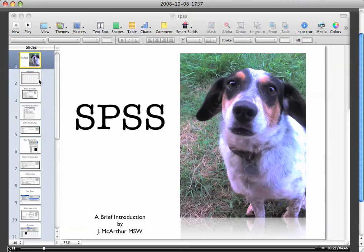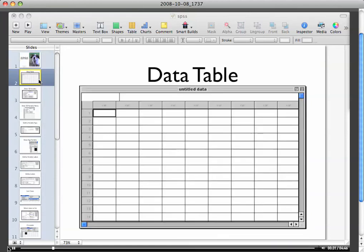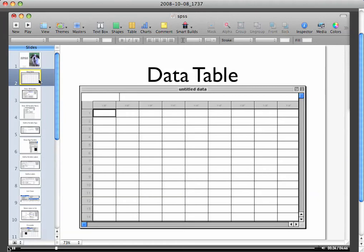We're gonna start with the basics which will help you out with lab number five or project number one. If you're just beginning SPSS, then you definitely want to go through this little slideshow. When you open up SPSS, one of the windows that will open is the data table window and you'll see it there.